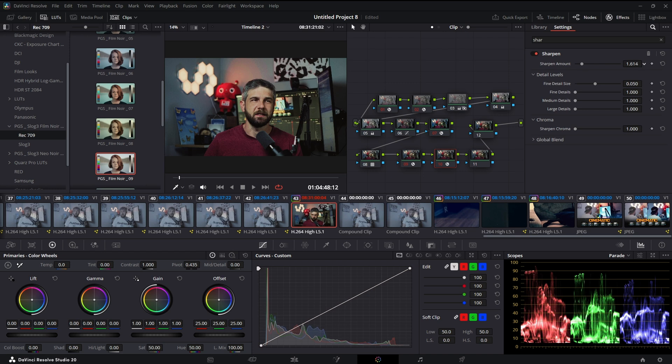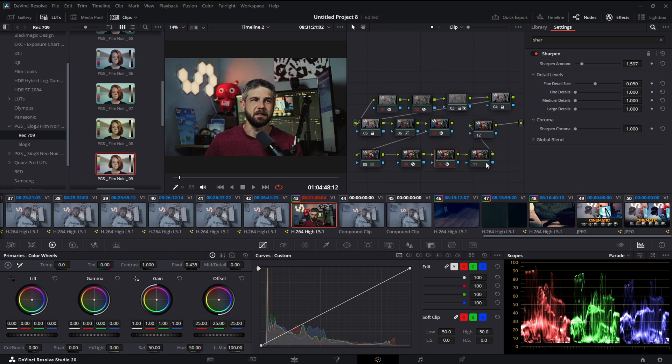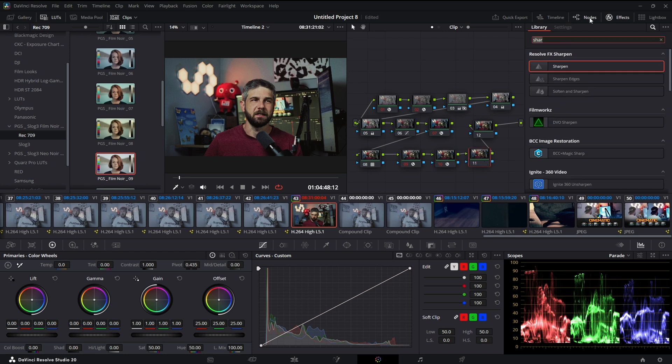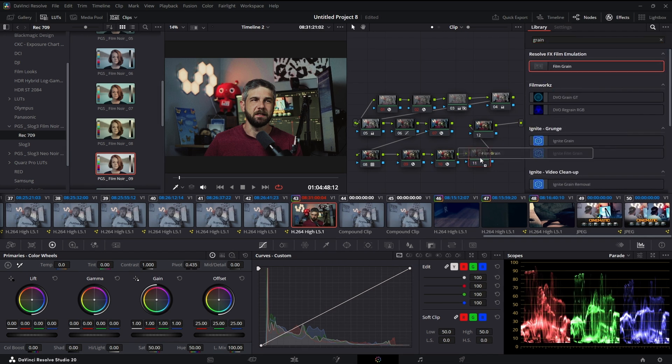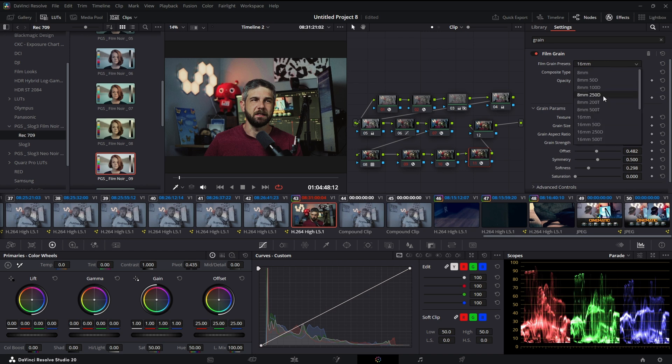Sometimes this looks good, sometimes it looks terrible. It's always way too strong though. See, we'll just turn it down like 1.5 or something. It looks pretty good. Next we'll add my film grain.